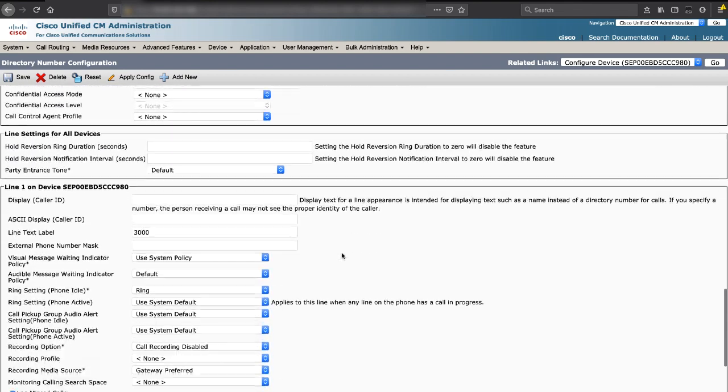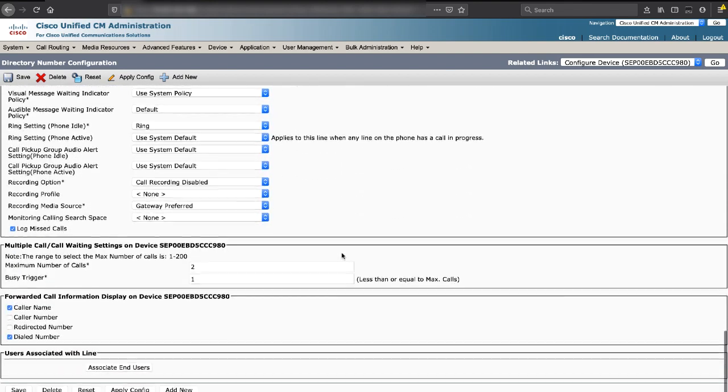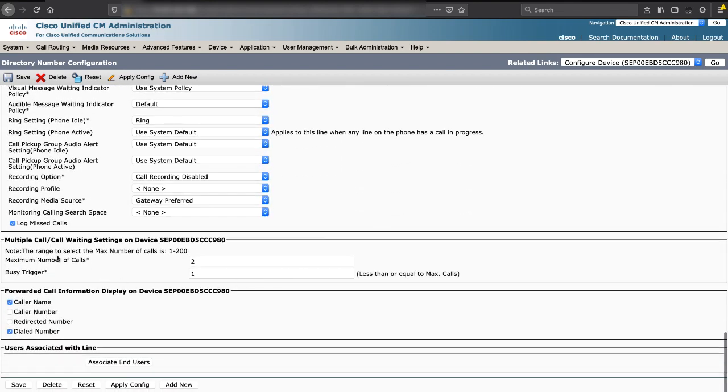And here's the very important configuration set. The maximum number of calls and busy trigger have to be set to 2 and 1 or Finesse will not work correctly.